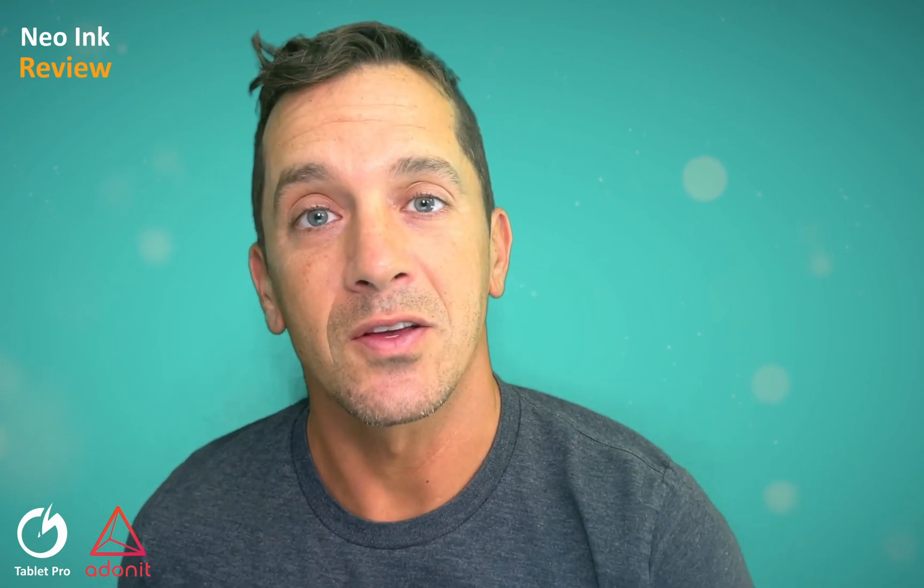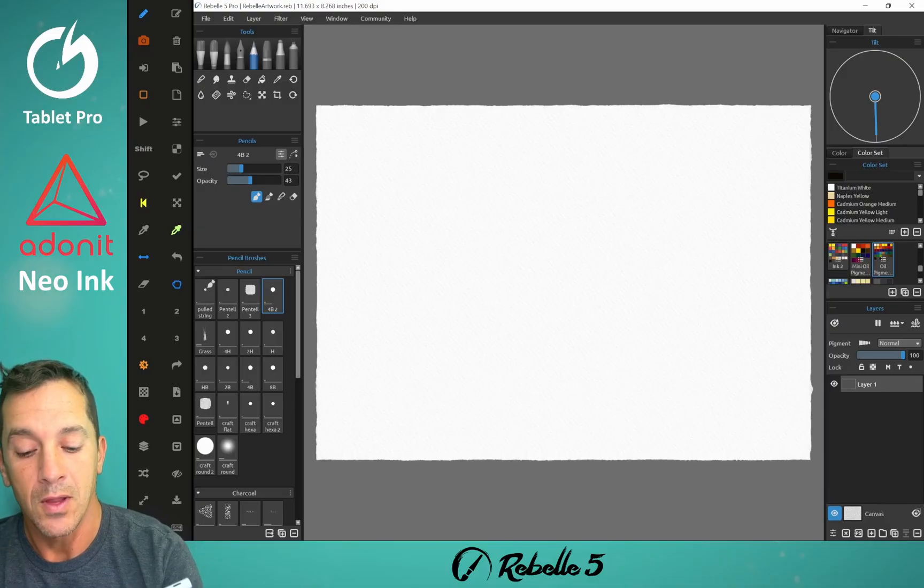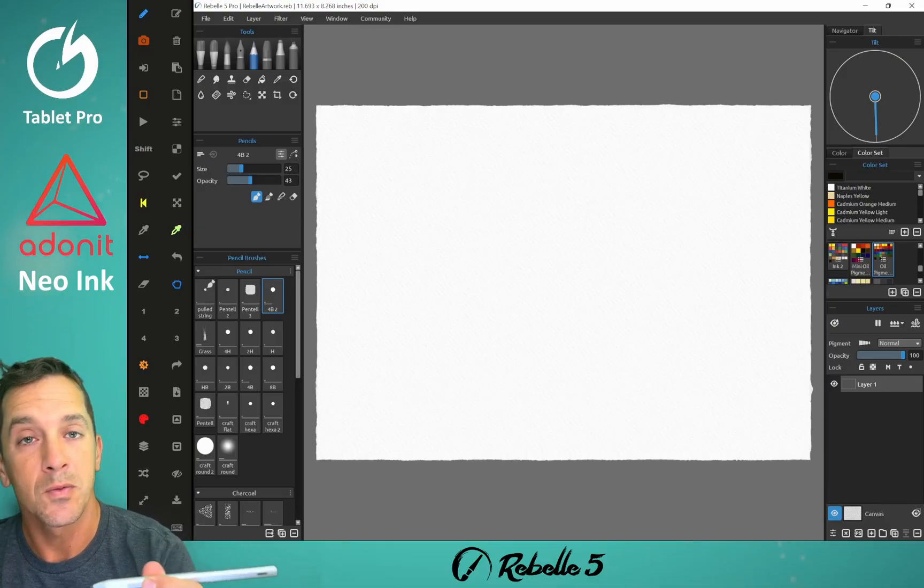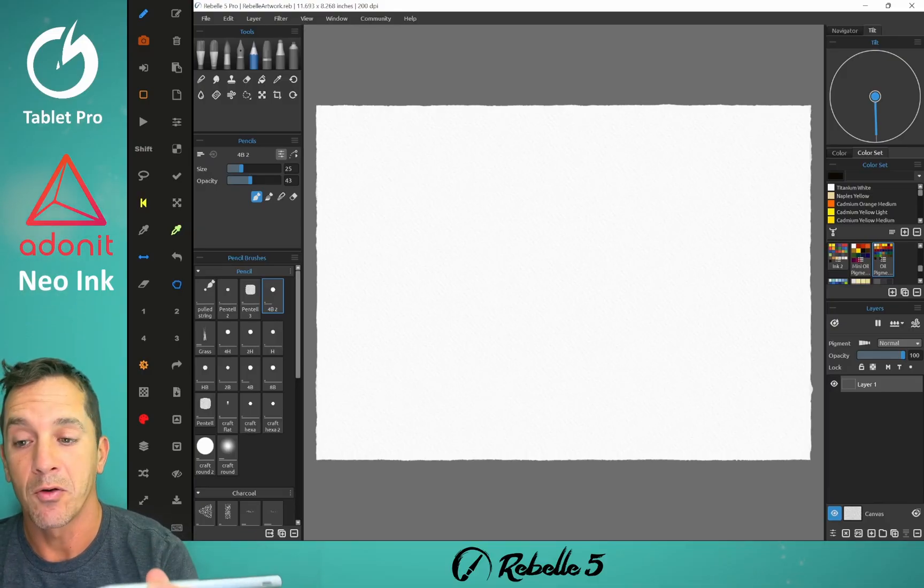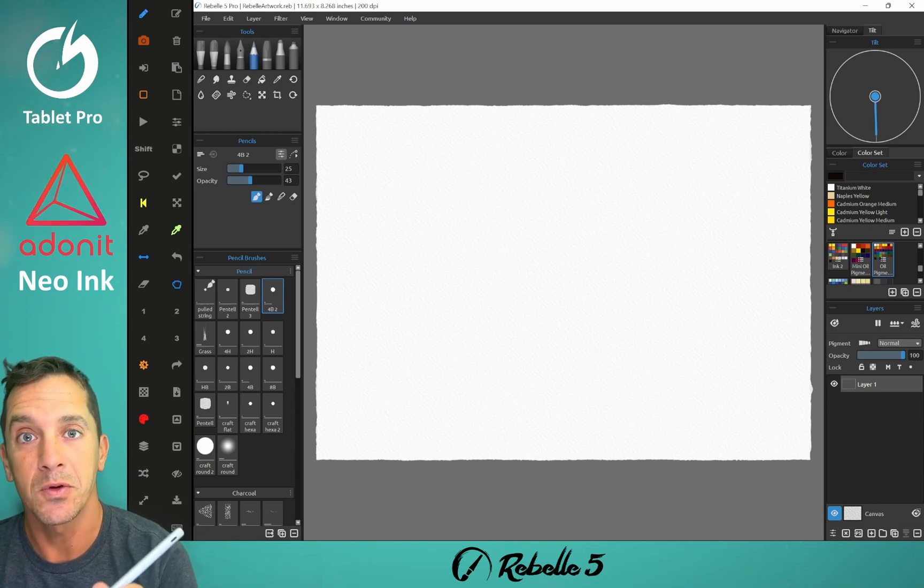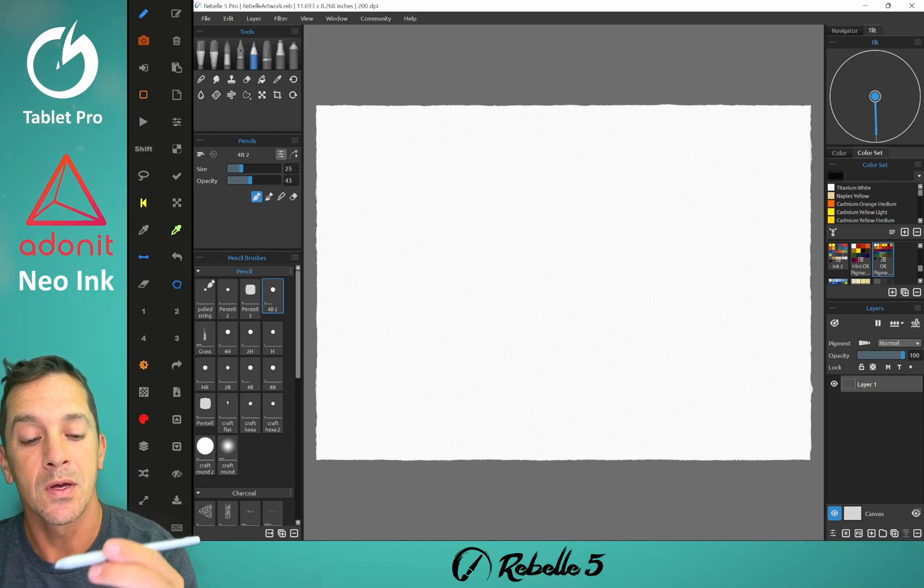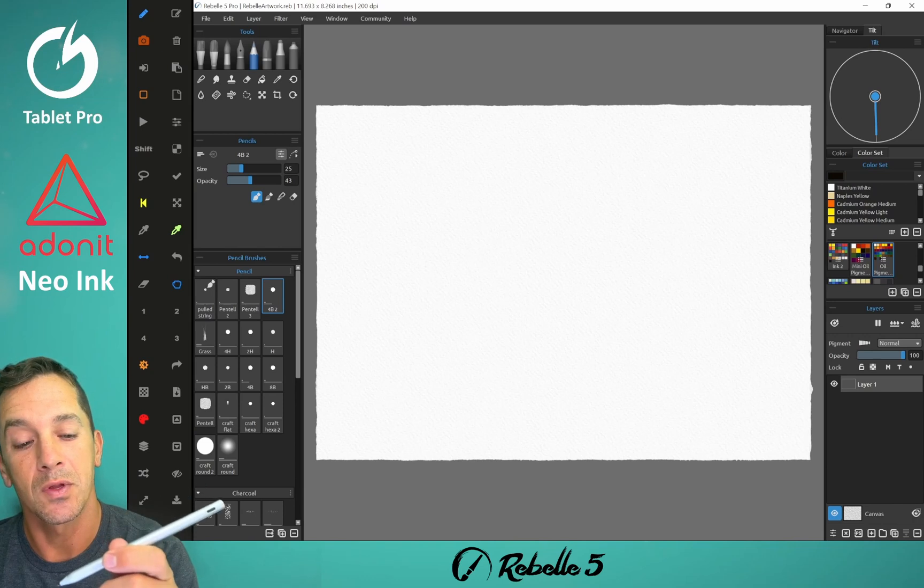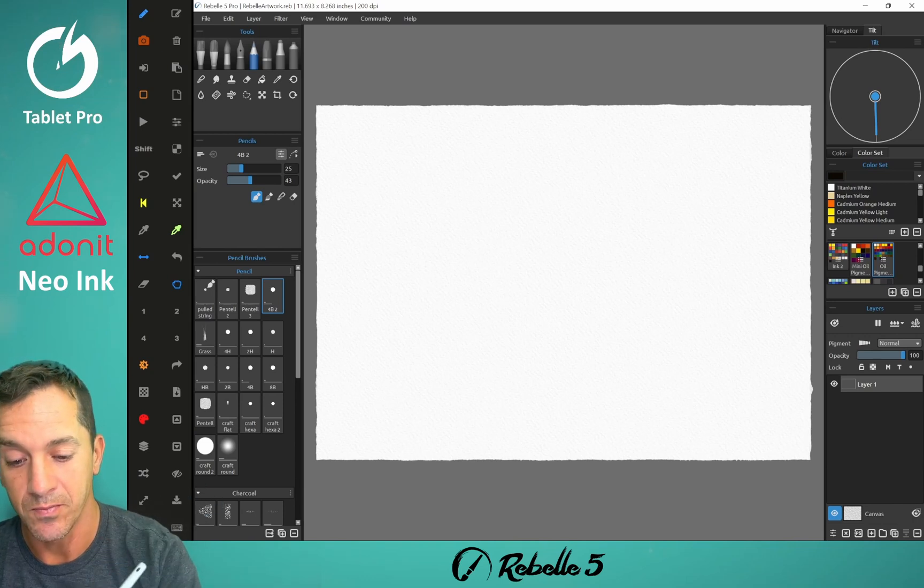Let's go ahead and look at the line quality. For our line quality, we're going to be using Rebell 5 Pro. This is my drawing program of choice. If you don't have a copy, you can get a copy through the link in the description.